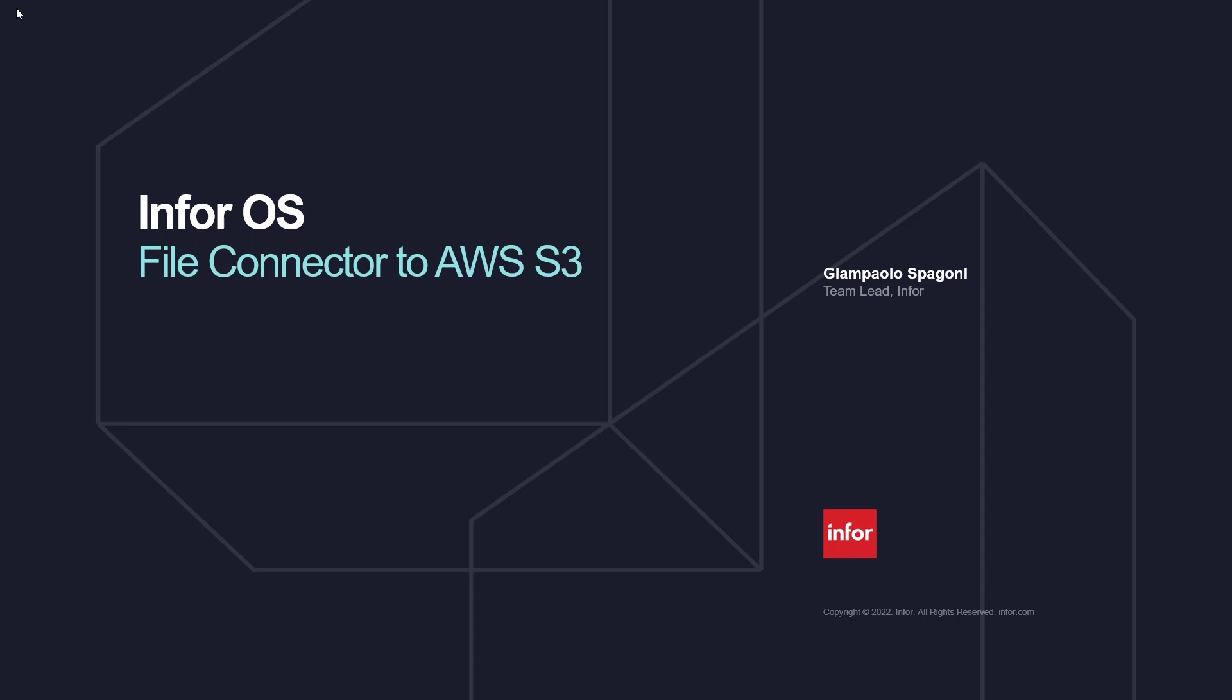In this demo, we see how to move files from on-premise to cloud using an Infor file connector, connection point, and an Infor API connector for pushing the data to AWS S3 buckets.